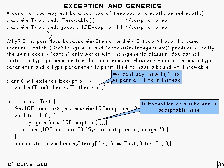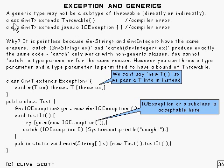So here we've got a direct example here. We've got GN of T and the generic type there extending throwable. Well that's not allowed.